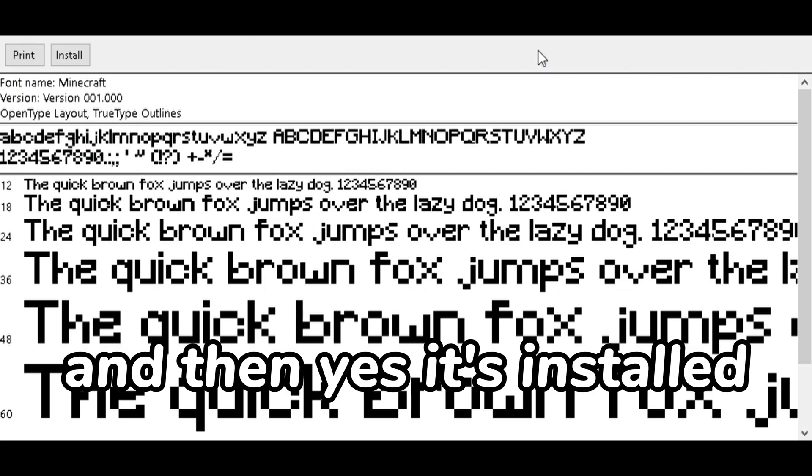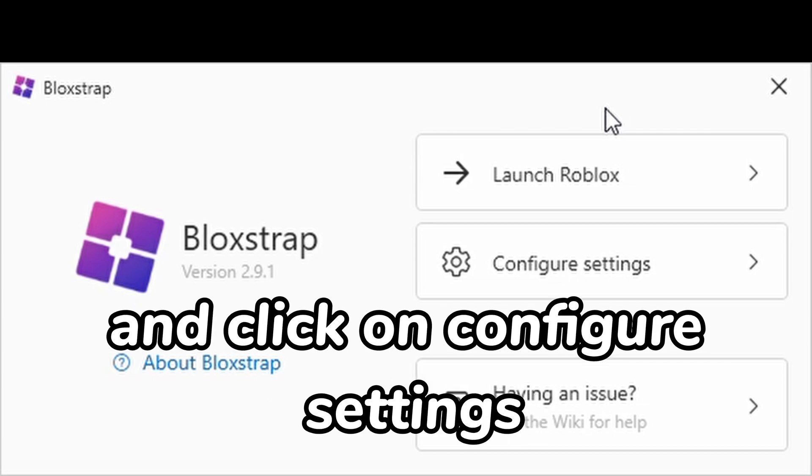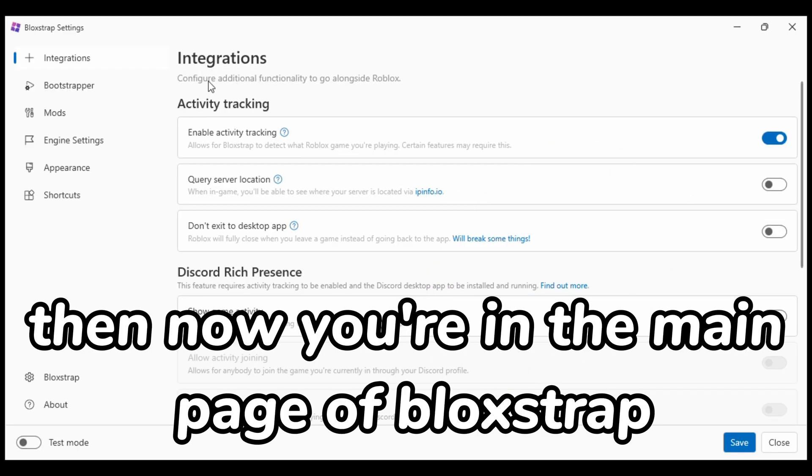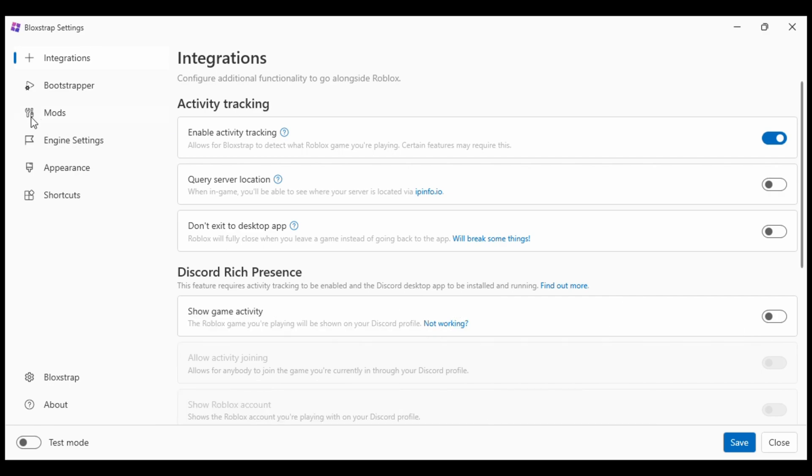And then yes it's installed. Then you want to open Blockstrap and click on configure settings. Then now you're in the main page of Blockstrap, you want to go down here and click on mods.